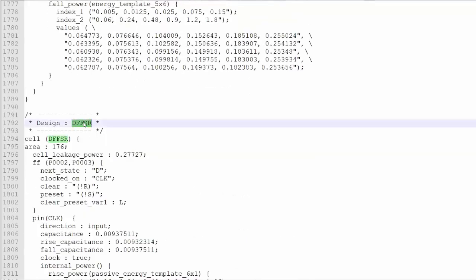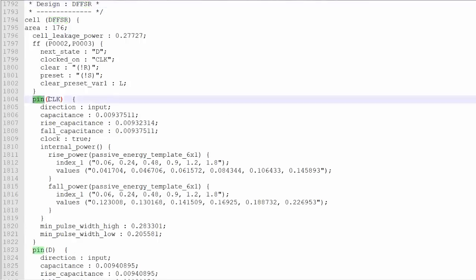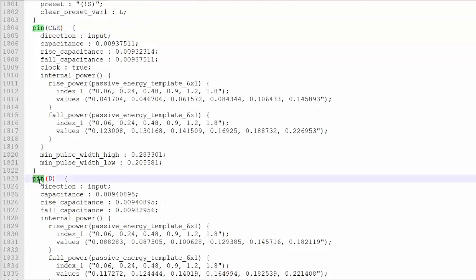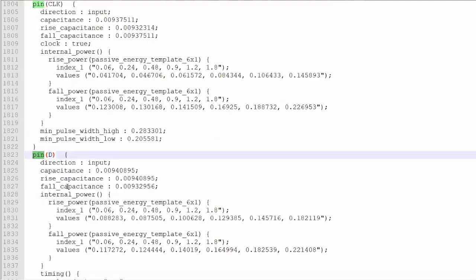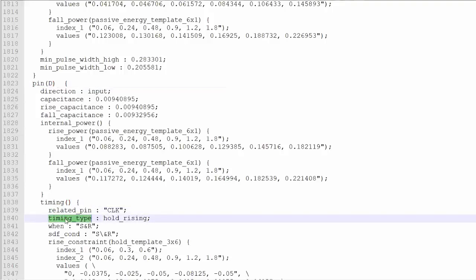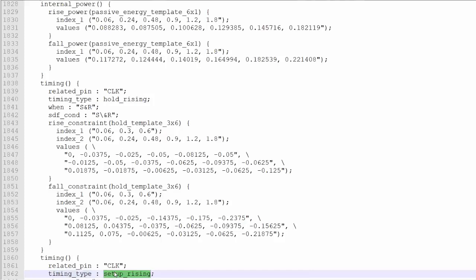Now, this is the D flip-flop which is DFFSR. That means in this D flip-flop you will get both the set and the reset pins. This is the clock pin, and within this clock pin, direction is input — there will be no property, everything is with respect to the clock. Another pin is D. D should have a timing section with respect to clock. There is a timing section related to clock, and the property is timing type: hold rising. Similarly, there should be setup rising. These two properties.